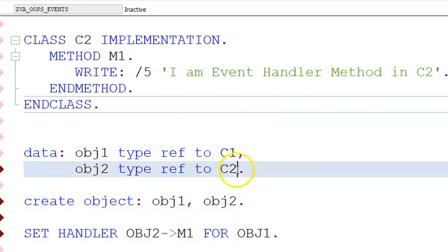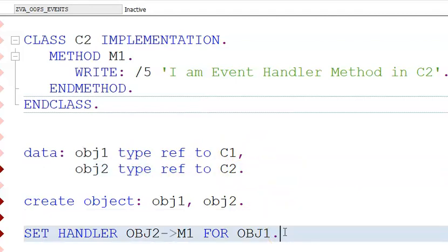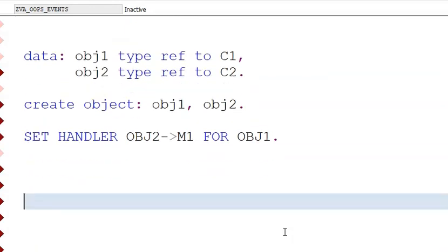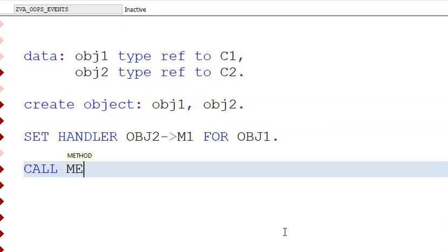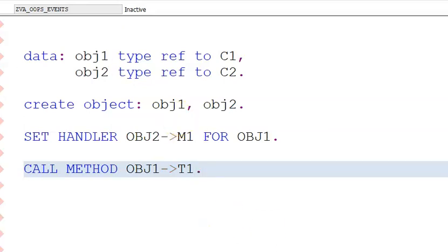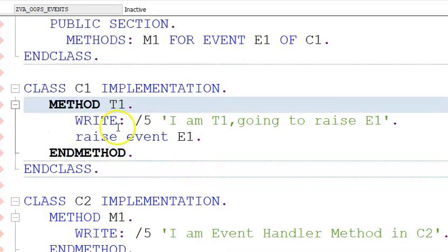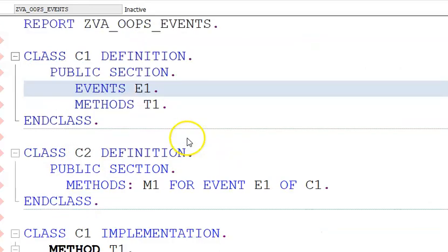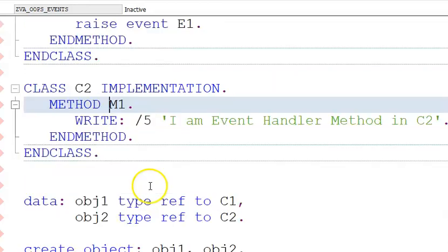If we have C1 and C2, the SET HANDLER should be with reference to the two classes. Now we call method T1: CALL METHOD OBJ1->T1. This is what we have to do. When you execute this, first 'I am T1 going to raise event' is printed. Then it raises event E1. After raising E1, it refers to M1 and inside M1 it executes 'Event handler method in C2'.